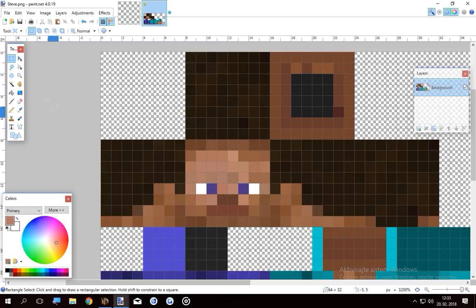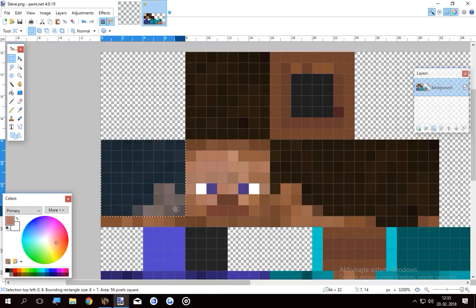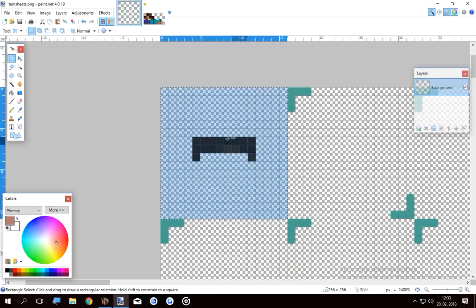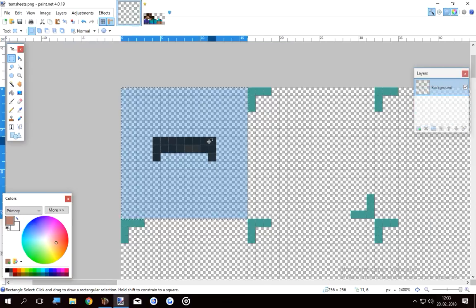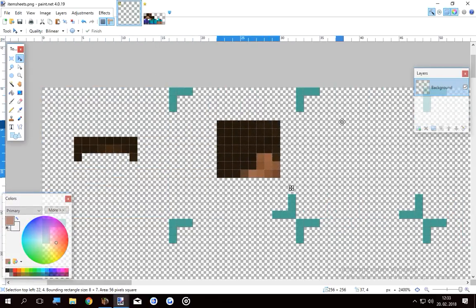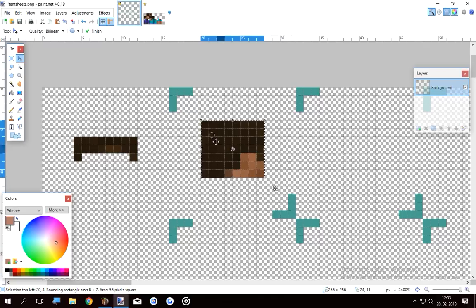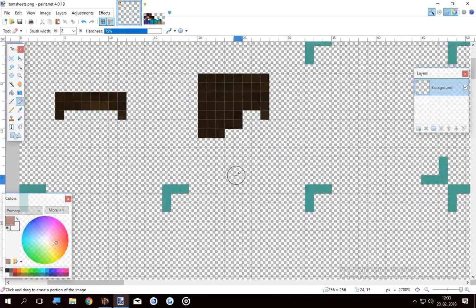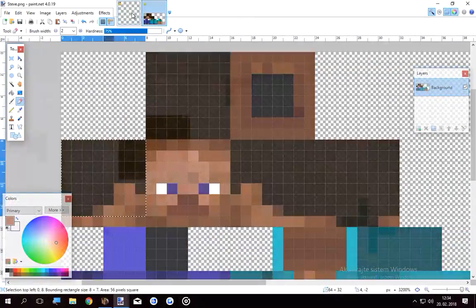So basically what you do now is copy the next frame and put it in the second slot of the item sheet, which is this one right here. Doesn't matter where you put it. It just has to be in between this little square drawn here.